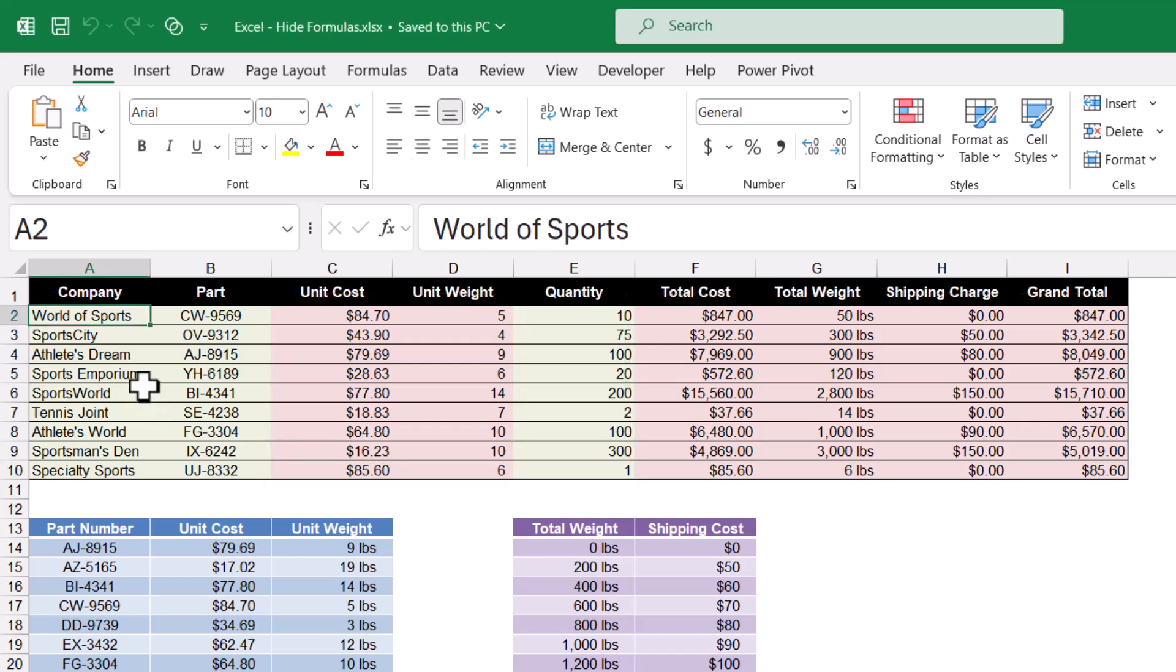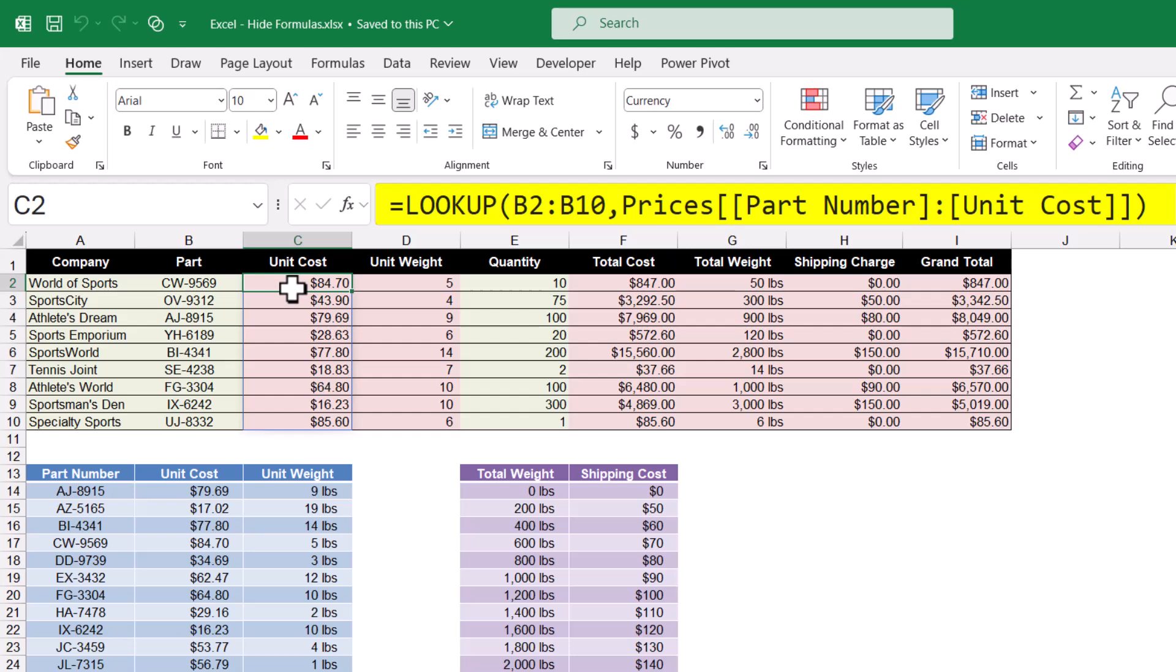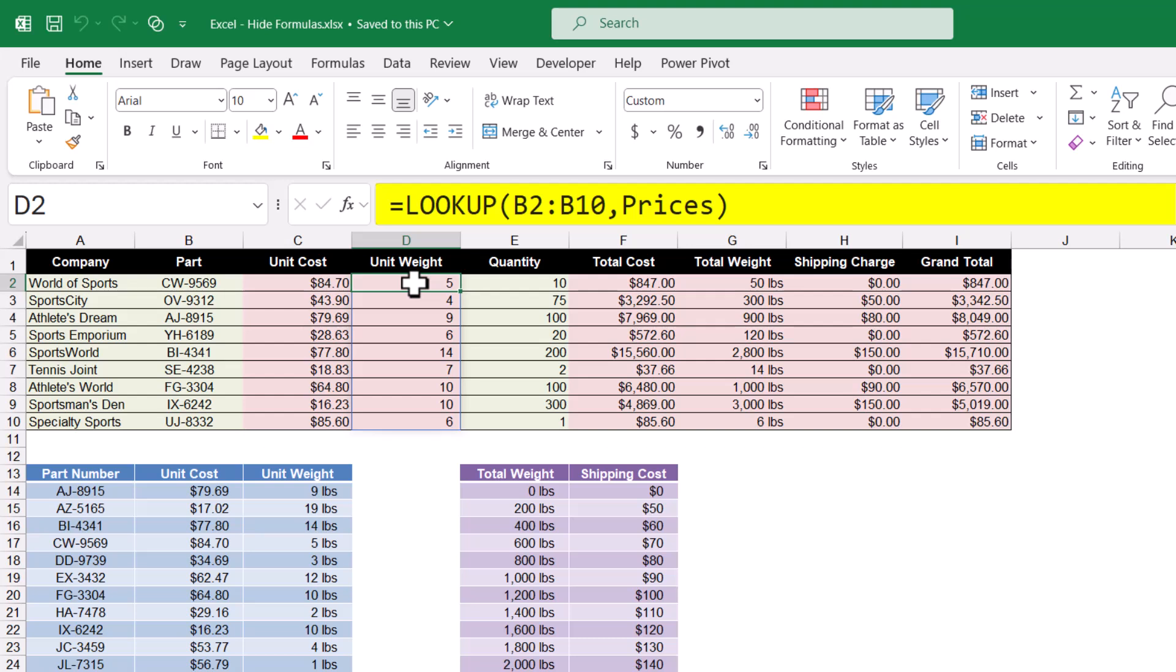So we can see on this first record, we just type in World of Sports, we type in a part number. But then the system uses a lookup function to look up that part number and bring back a unit cost and a unit weight.